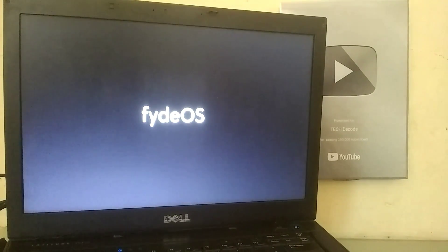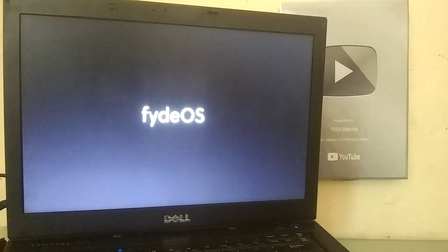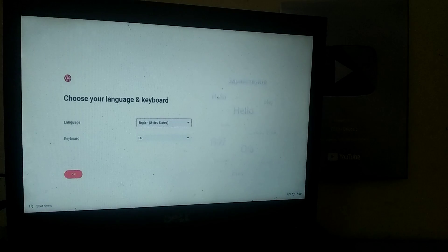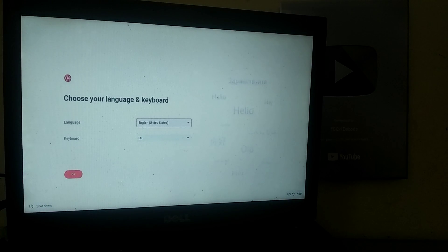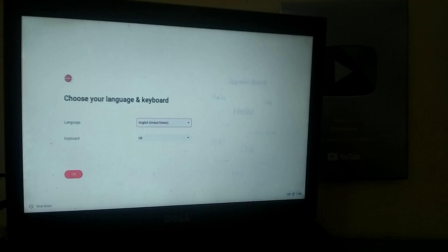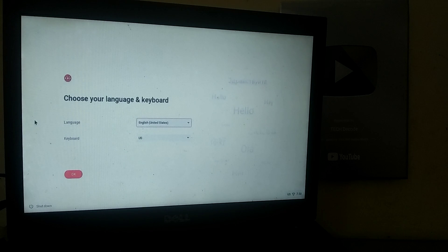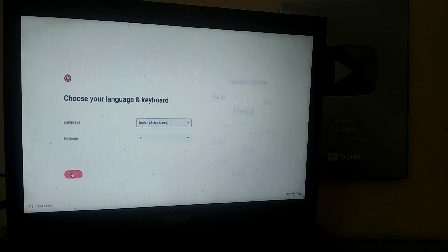So here the loading process of FIDEOS has started, and it may take some time to complete. It took me about 30 minutes, and initially I thought it might be stuck, but it wasn't. Now you need to choose your preferred language and click OK.